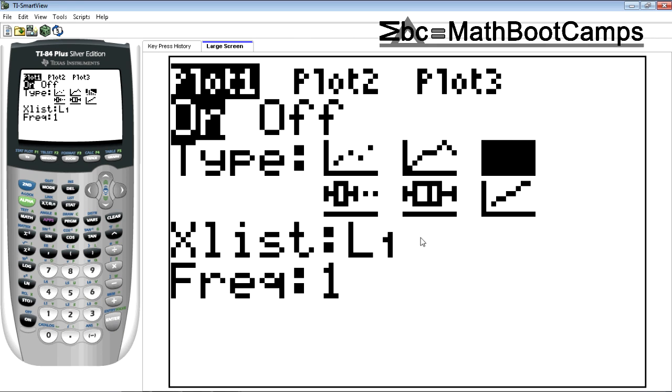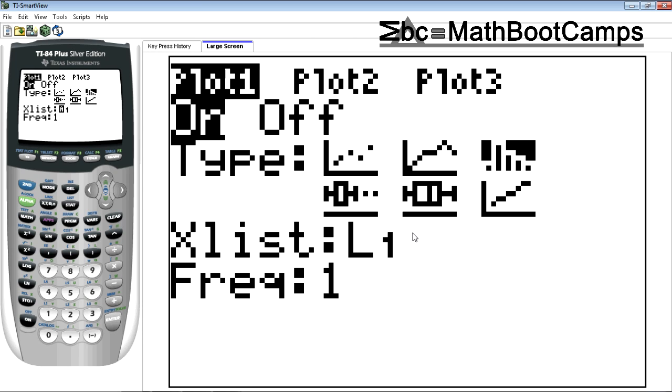And notice how it says xlist L1. So I'm going to leave that alone. That's why I put everything in L1. It makes life so much easier. If I, okay, so I guess it isn't too hard if I put all the data into L2 to change that. But you don't have to and that's nice.